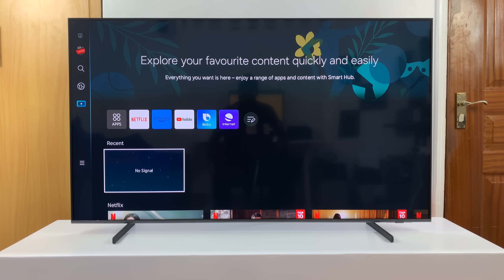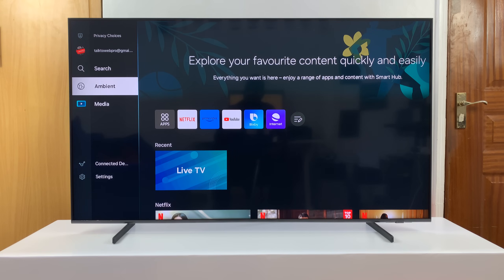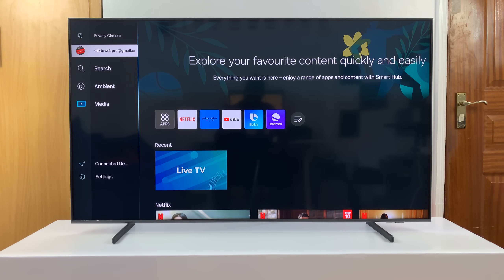Before you can start installing apps, you have to ensure two things. One is that you have an internet connection connected to your TV, either via an Ethernet cable or through Wi-Fi. The other thing you need to do is make sure you have a Samsung account signed in to your Samsung Smart TV.